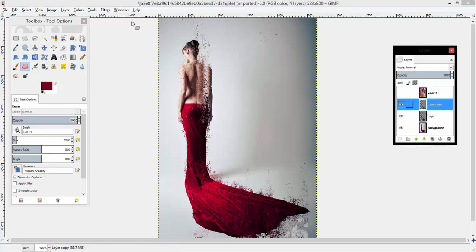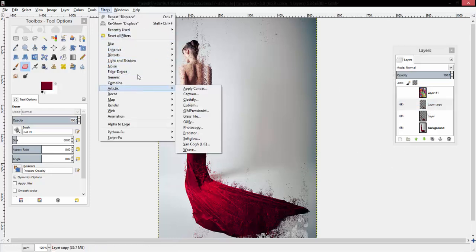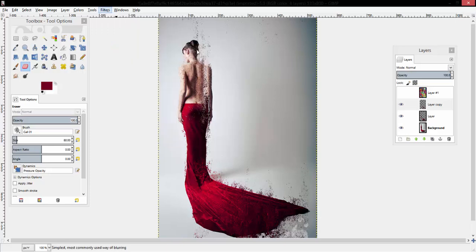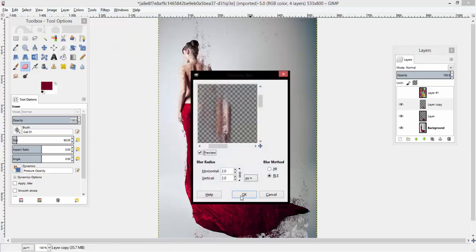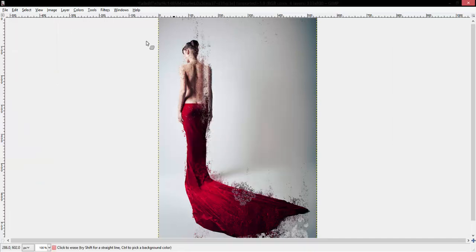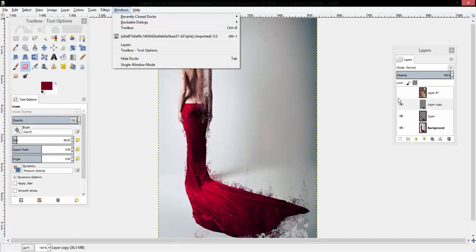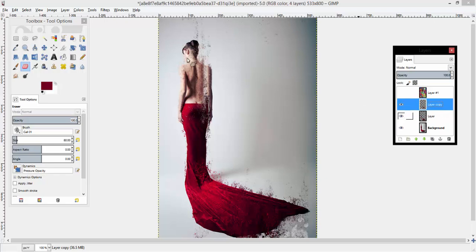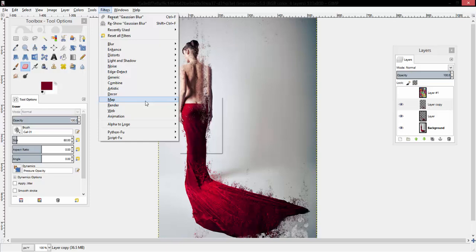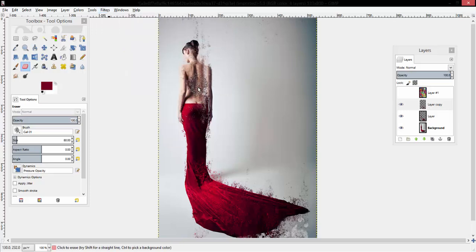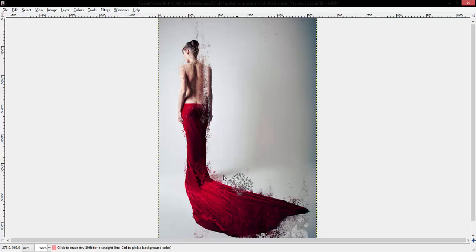Alright, and then on the layer copy, I'm actually going to add a Gaussian blur of about 2.0 on the horizontal and vertical. That may have been a bit much.